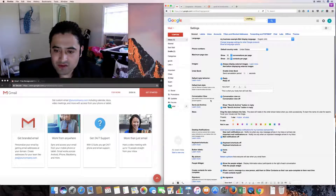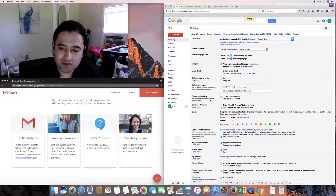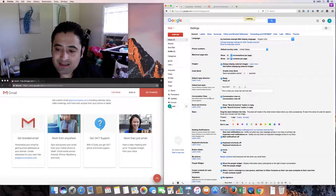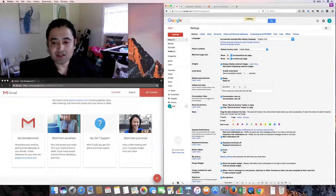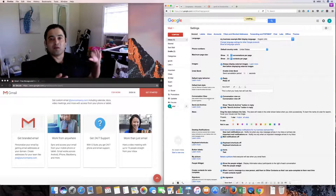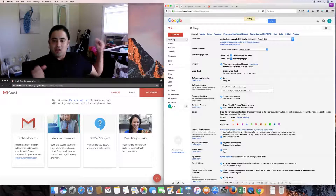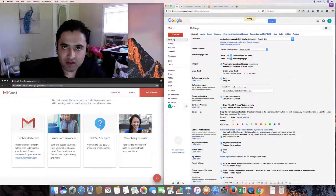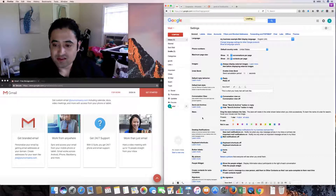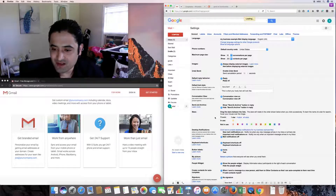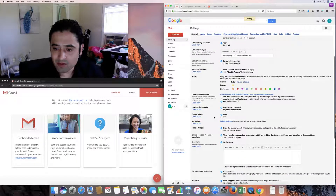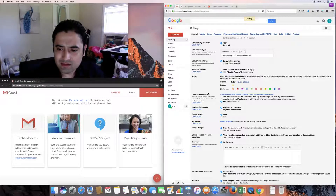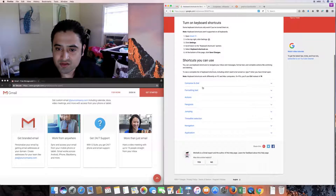Conversation view groups emails of the same topic together — beneficial if you like staying organized. Send and archive lets you show a send-and-archive button in replies, which archives the email from your inbox. You can drag stars between lists to customize star types. Desktop notifications can be configured. Keyboard shortcuts are also available, covering compose, chat, formatting, actions, and Hangouts.